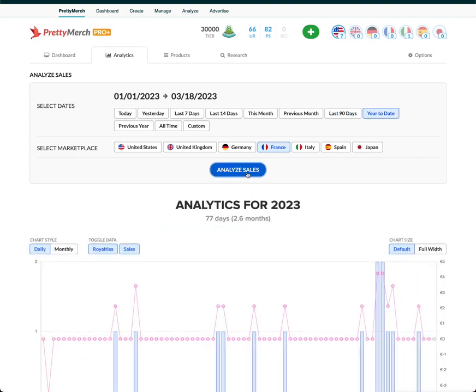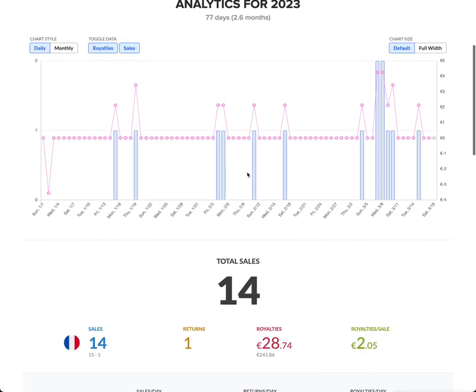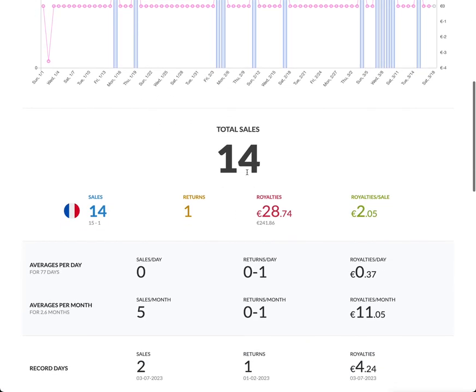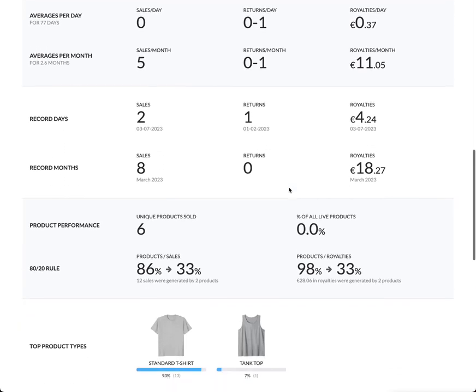So in 2023 in this marketplace, I have made a total of 14 sales. I have had one return, so I guess that'll be 13 in total. The royalties have been 28.74 in their currency - I don't know if it's the same as our currency, I have to look it up and investigate that. So royalties per sale, $2.05.